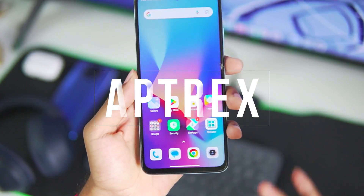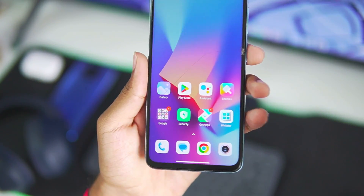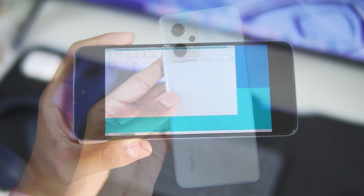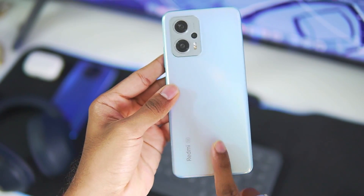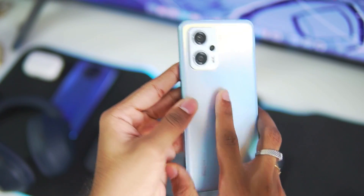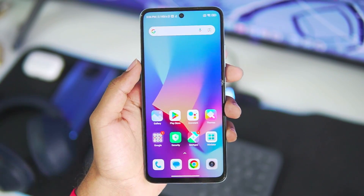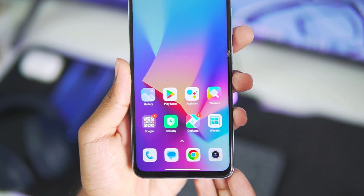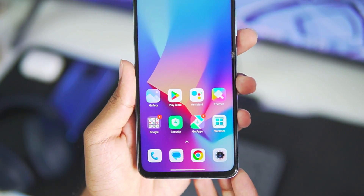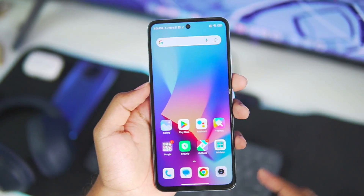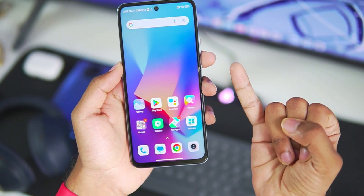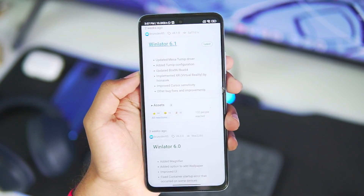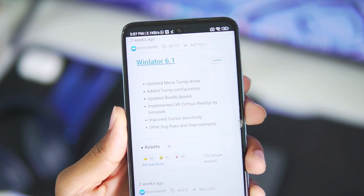Hey, what's up guys, it's Aptrix here. Welcome to the setup video of Winlater Android on a Mali GPU device. I have my Redmi K50i with a MediaTek processor, and in today's video we'll be finding out how easy it is to set up Winlater on a Mali GPU Android device. This setup will work on devices with Exynos, MediaTek, or Kirin processors. With that being said, let's get started.